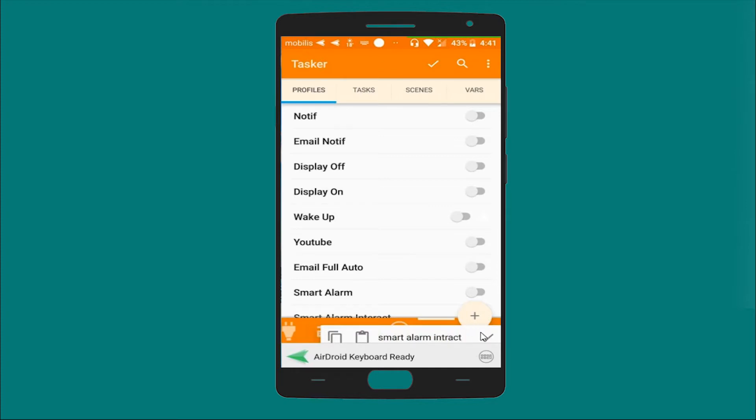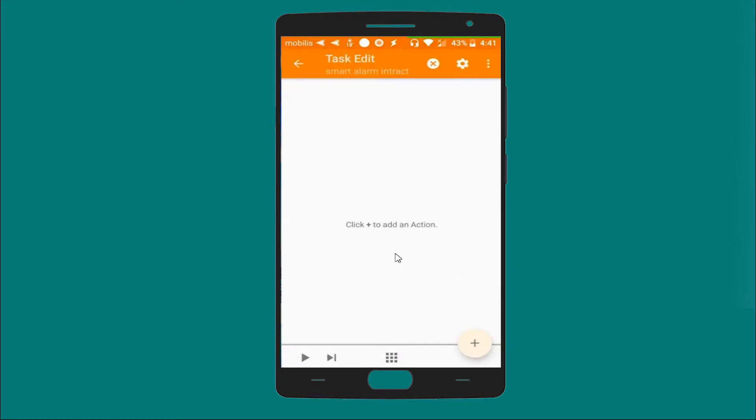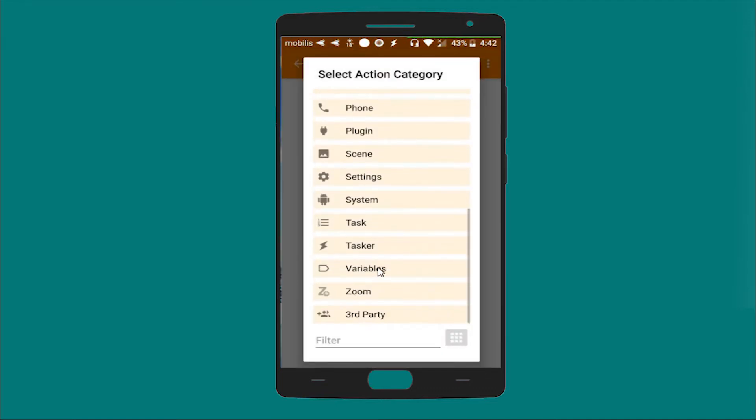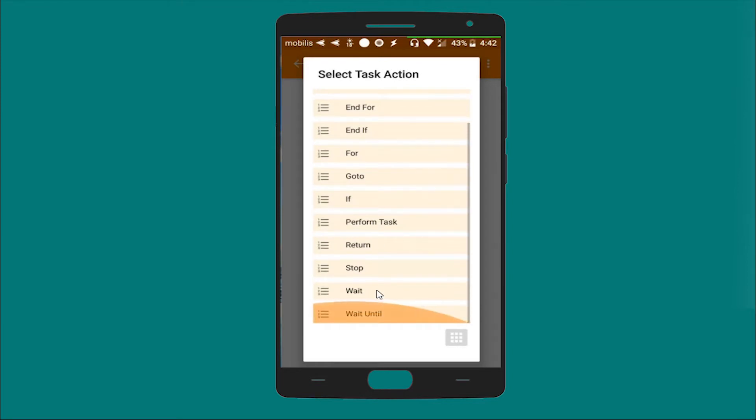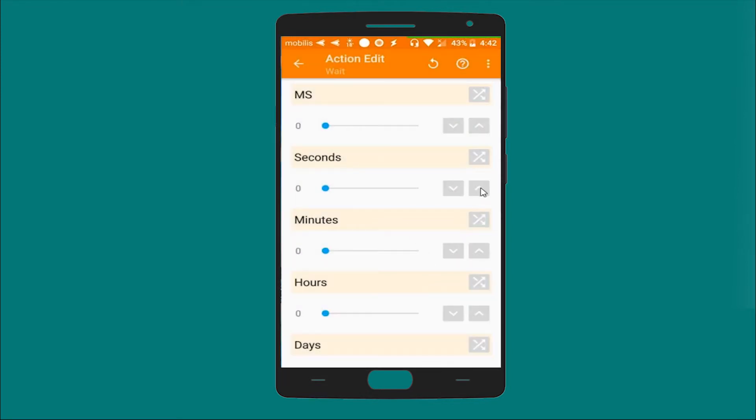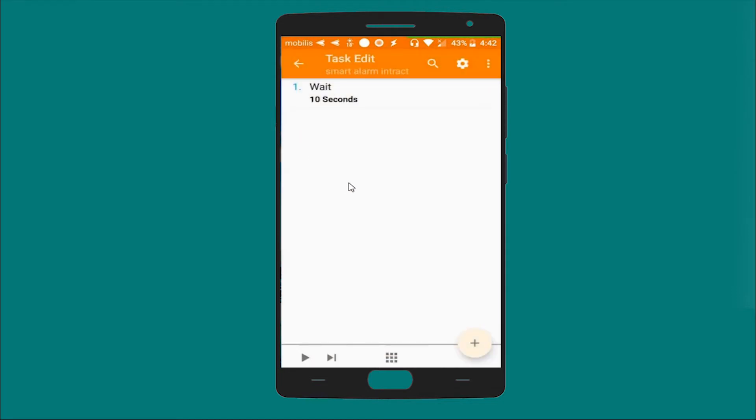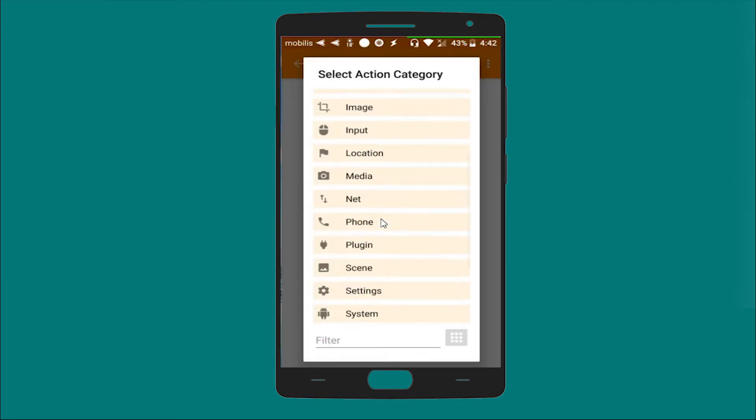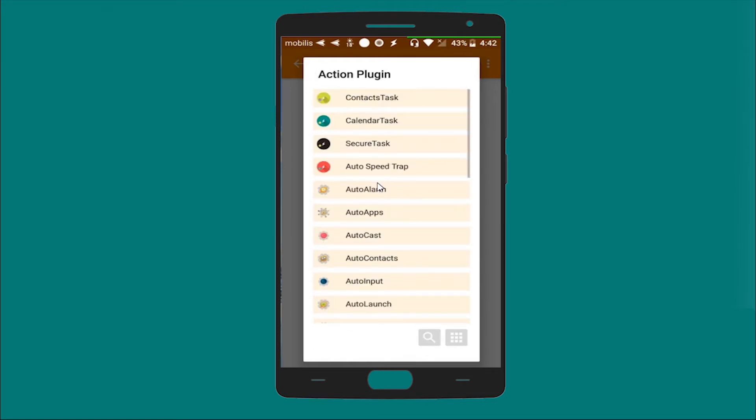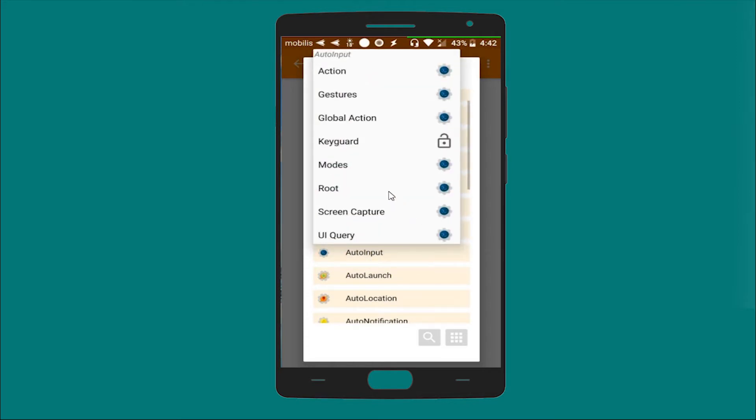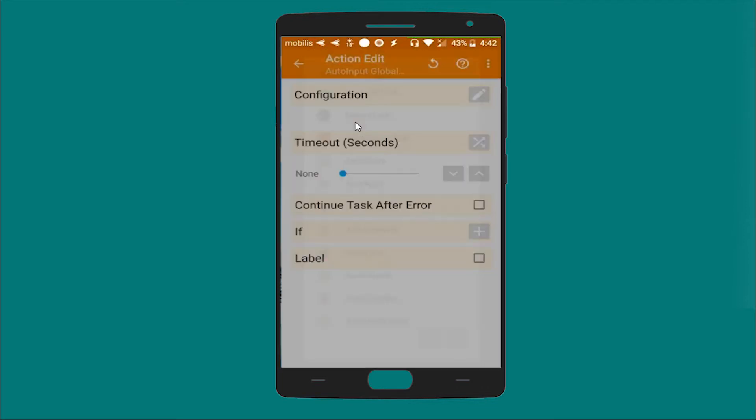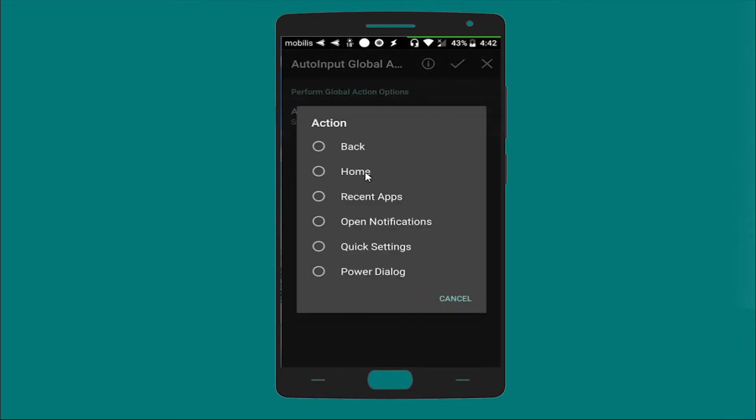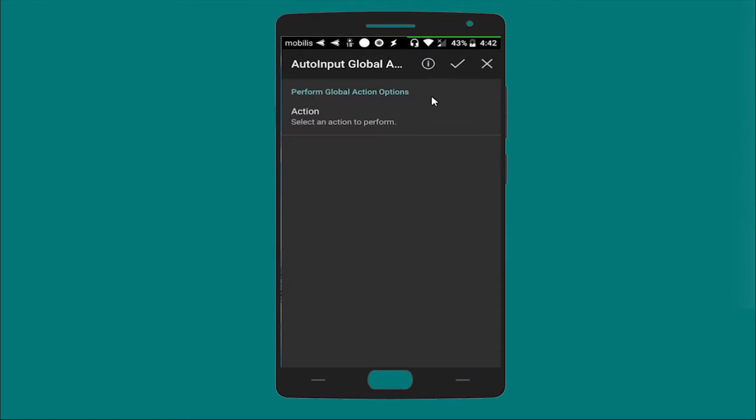Now let's start with a wait action - task wait, let's say 10 seconds. And another task which is a plugin, Auto Input, and a global action which is home action, which means the Auto Input will instruct the phone to go directly to home.